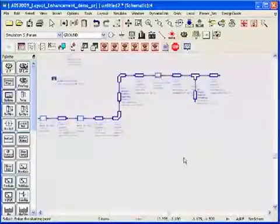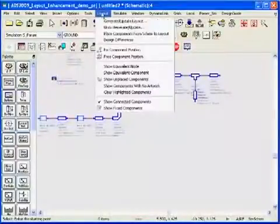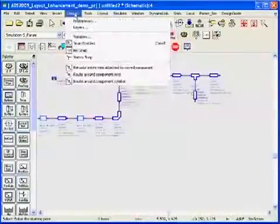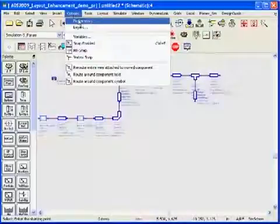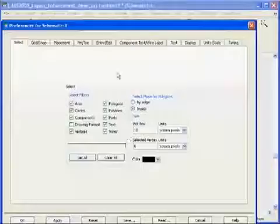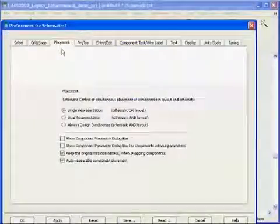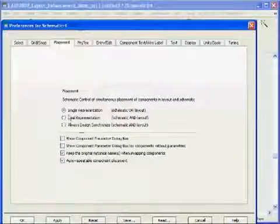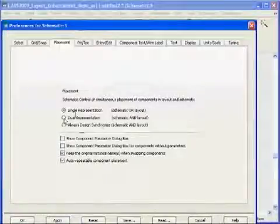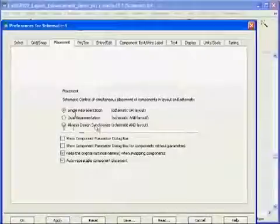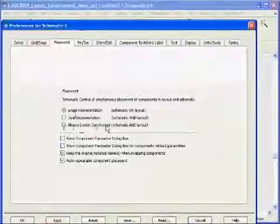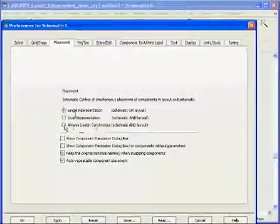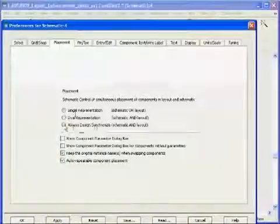Let me next illustrate the different kinds of synchronization between layout and schematic in ADS. From the options menu if we hit on placement you can see we have three types of synchronization: single, dual and always design synchronized between schematic and layout. Three different kinds of synchronization methods.